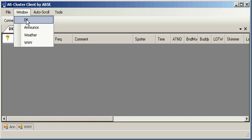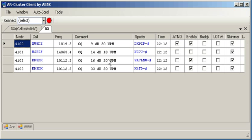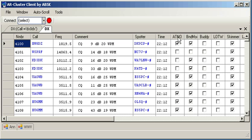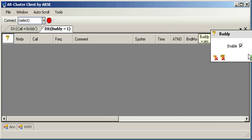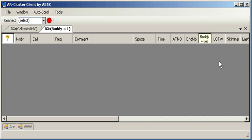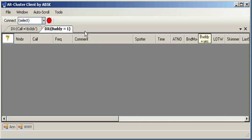I could also come in, open a DX window, come over and say, I only want to see my buddies on this call. Say we're in the middle of a contest and I want to make sure I work some of the guys in the club on the contest. So this would be a good filter for that.